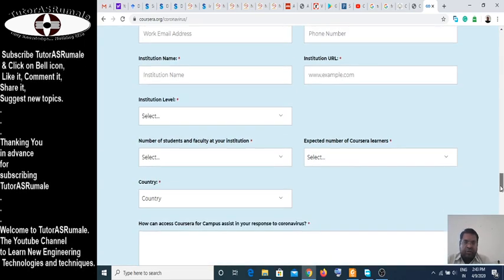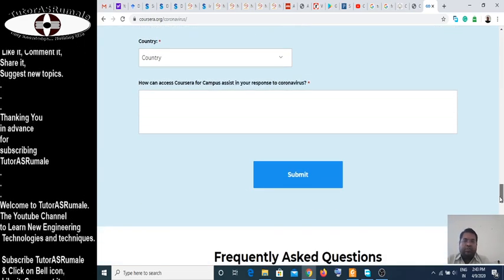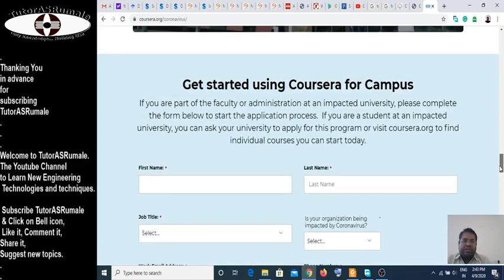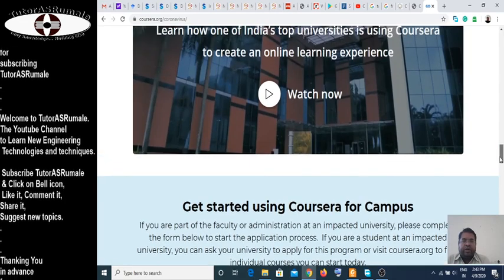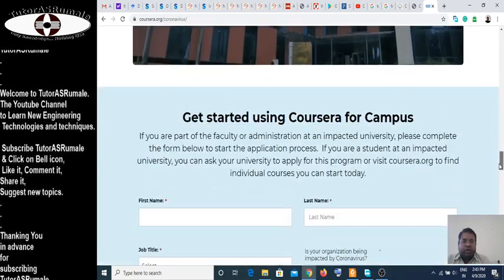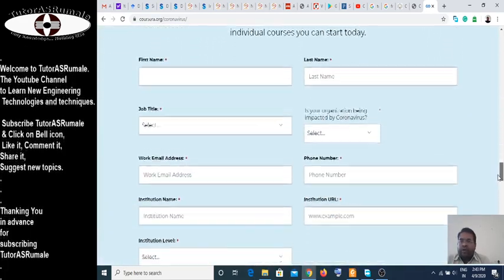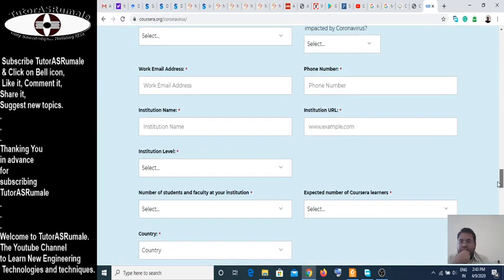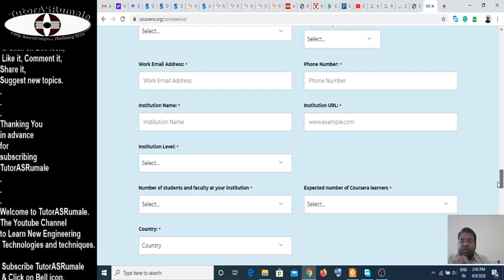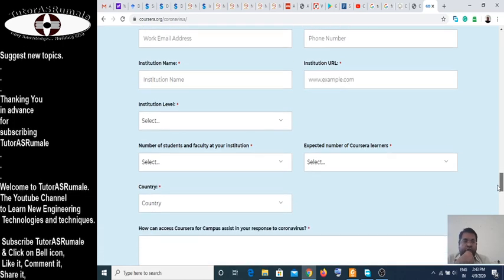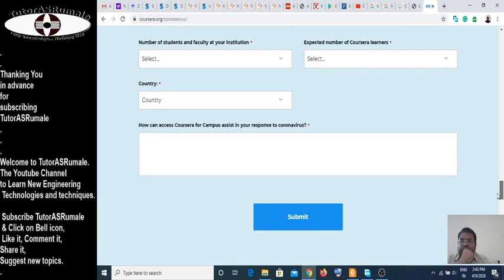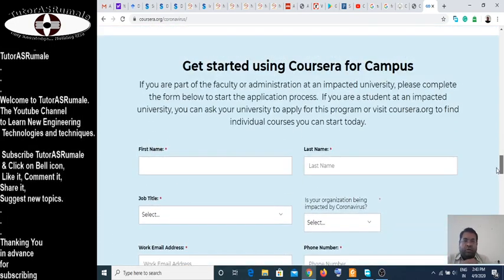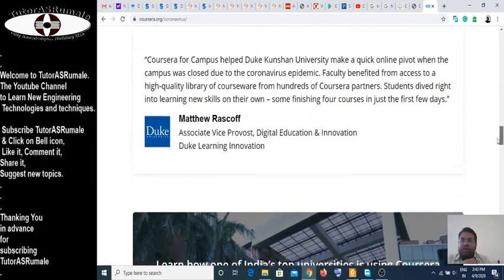Pune, Nagpur, Mumbai — all these cities are impacted right now, and all our students are at home, so we are impacted by coronavirus. Someone from the university or institution who holds the post of Dean Academics or a higher level can fill this form, and then the students can join.